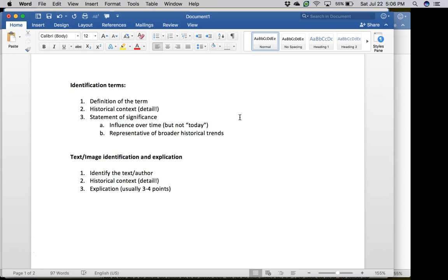The second kind of question I ask on my Western Civ exams involves text and image identification and explication questions. I will give you a text — not an entire book, but probably no more than three or four paragraphs, maybe only one or two. These might not be contiguous; if you see ellipses after the first paragraph, it means I'm skipping something and going to another part of the text. Alternatively, I will give you an image, and the instructions will say to write a two-to-three paragraph essay.